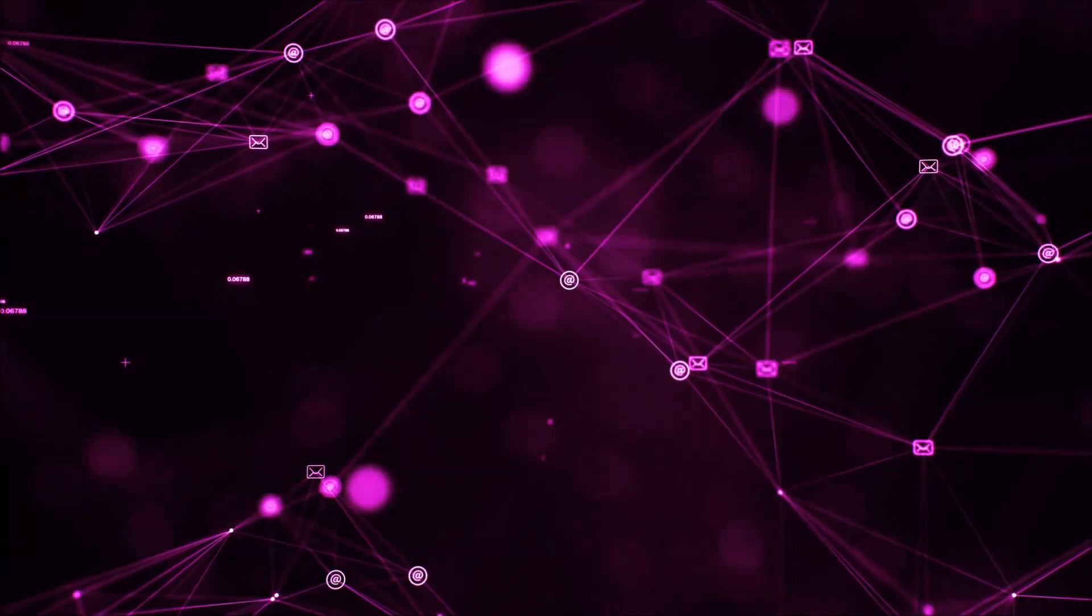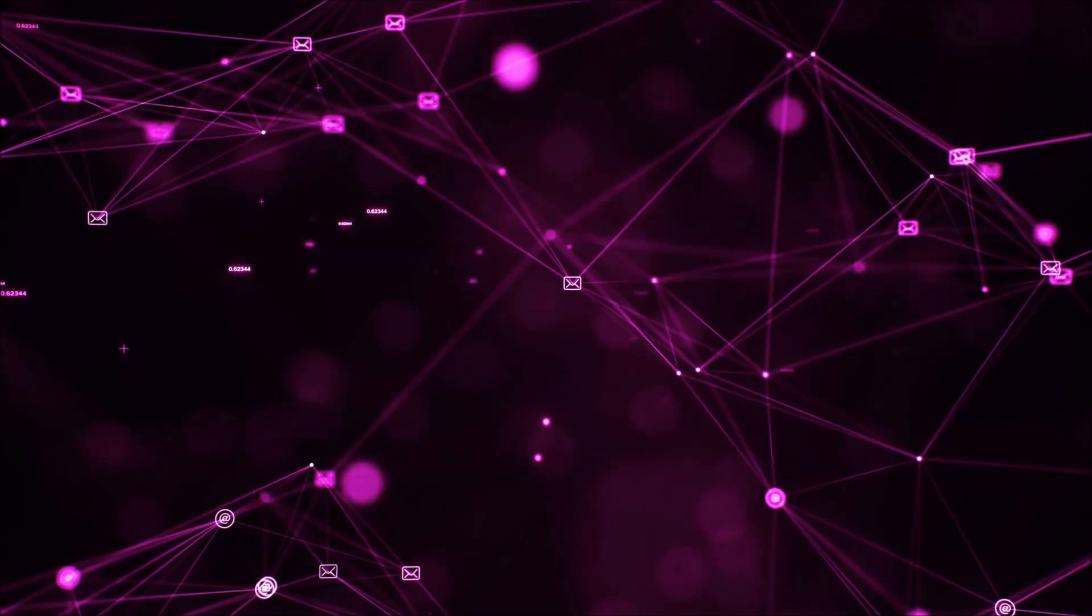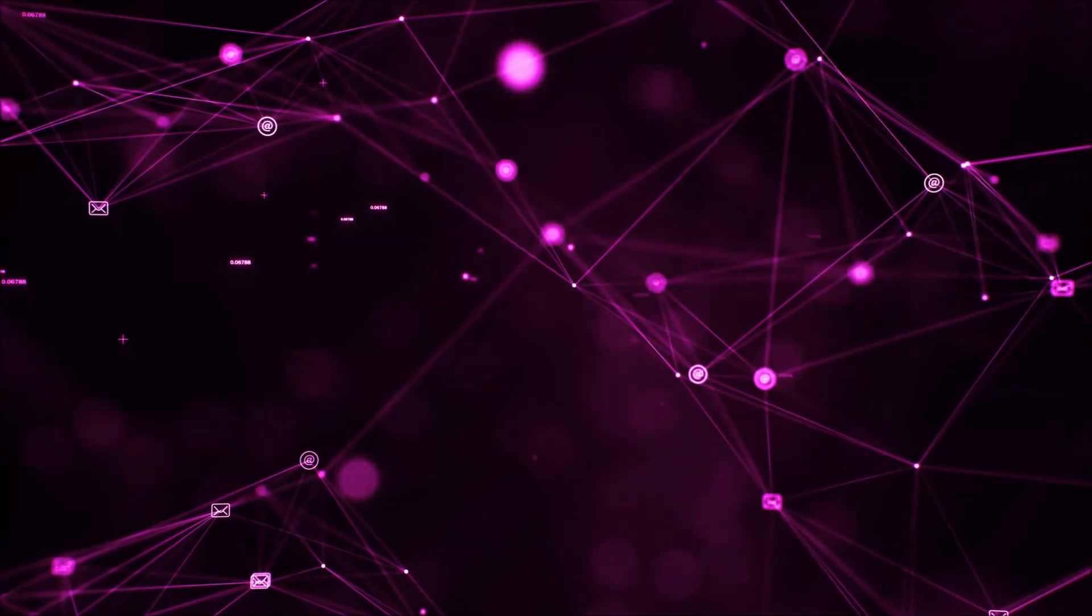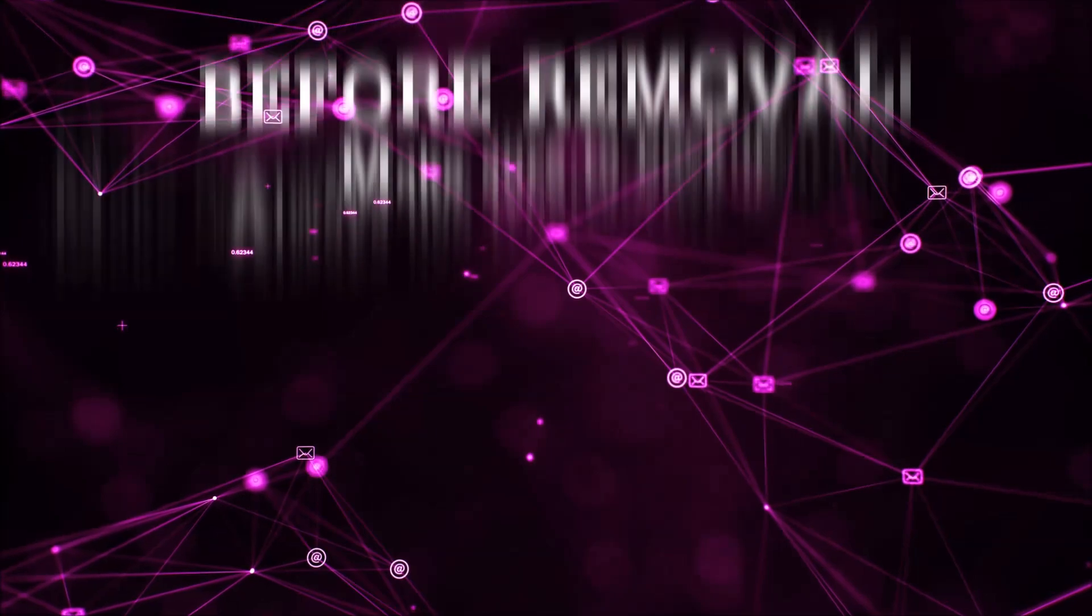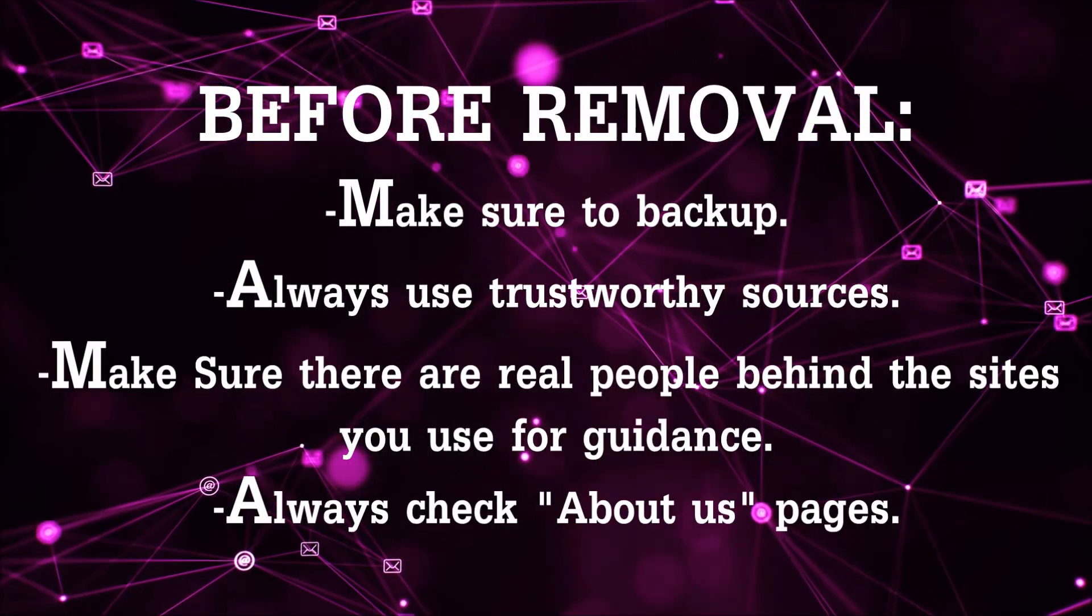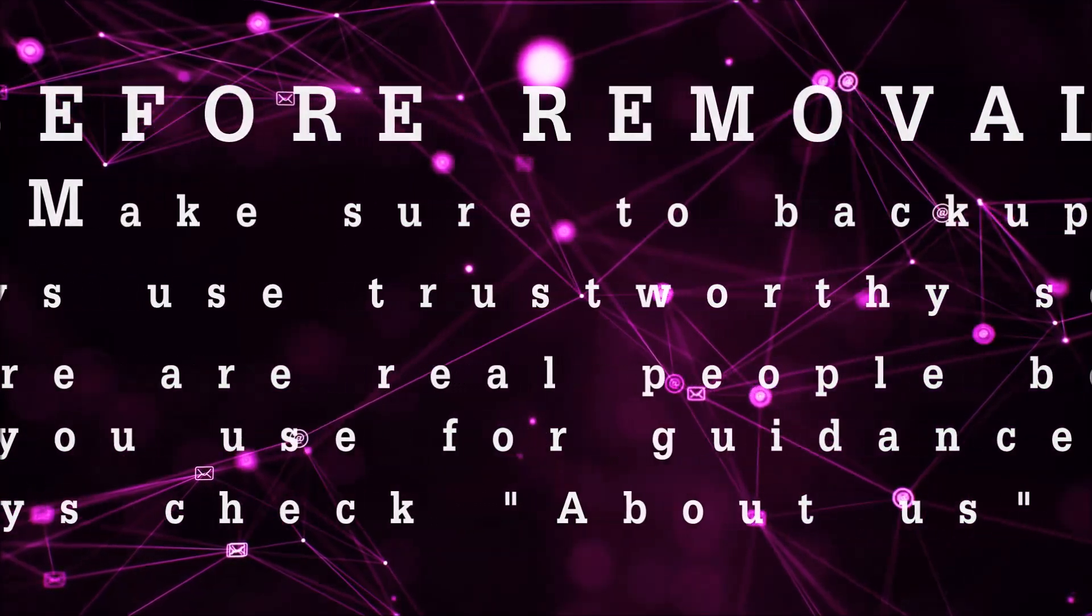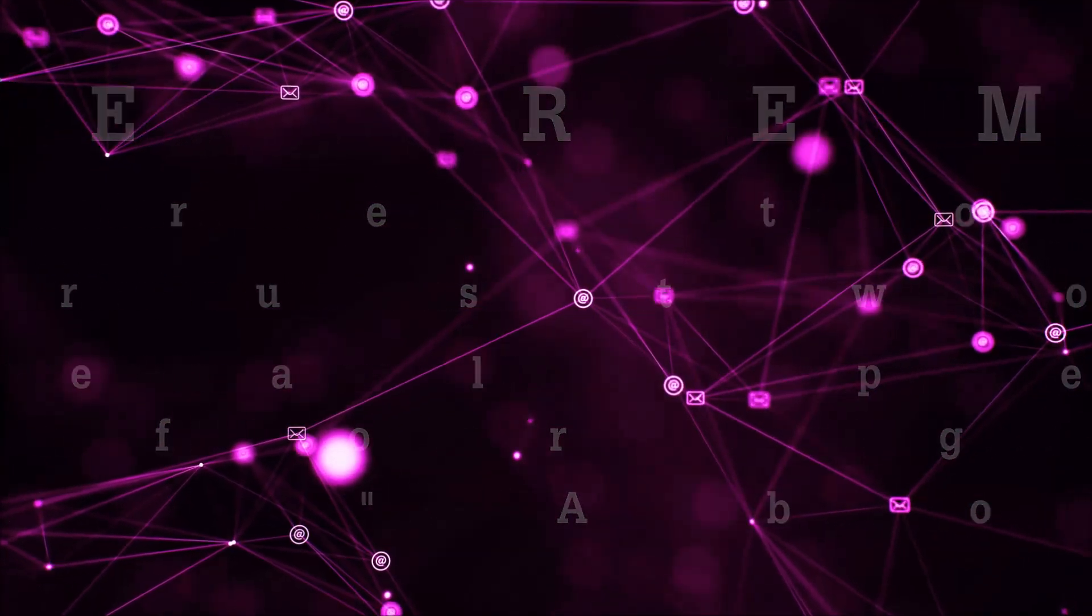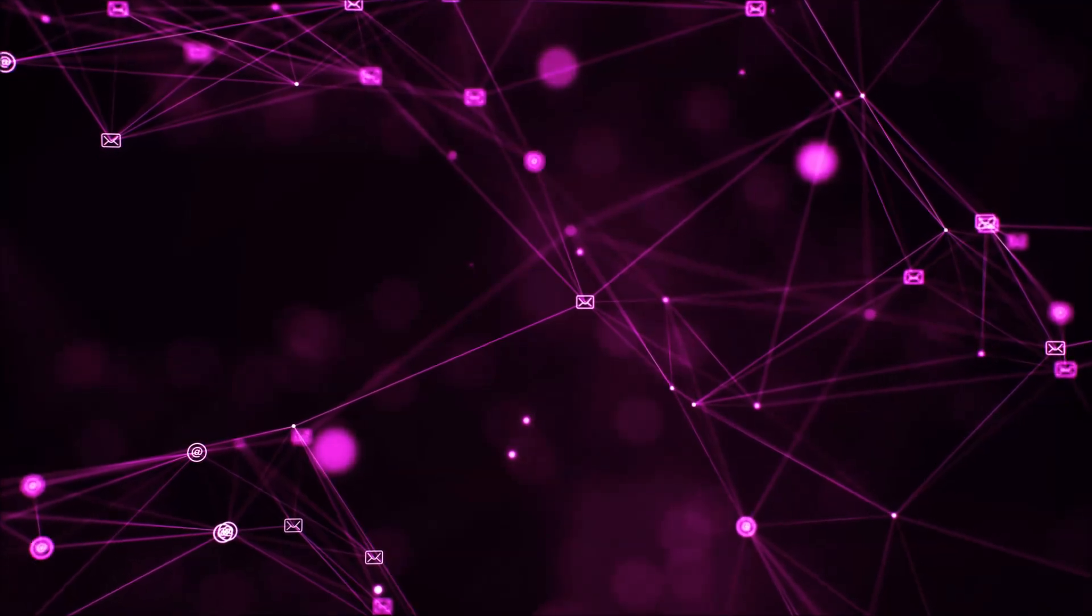Before we begin watching the video and before I take you through the steps, I want you to know that you should always use trustworthy sources when you follow instructions and make sure that these are real people, because many video makers and websites may only be after your money. So let's get on with the video, shall we?